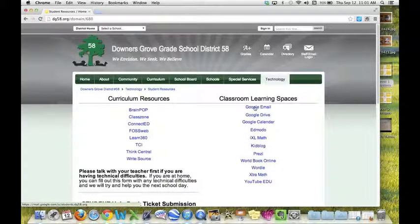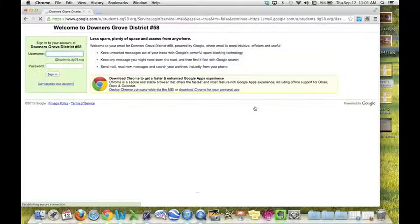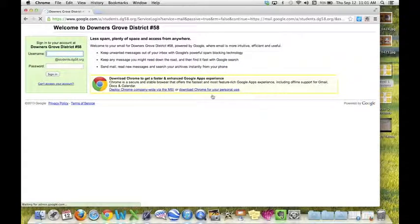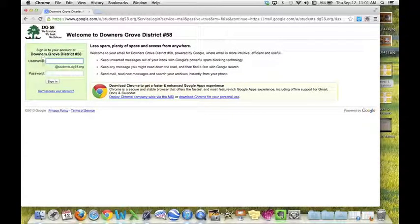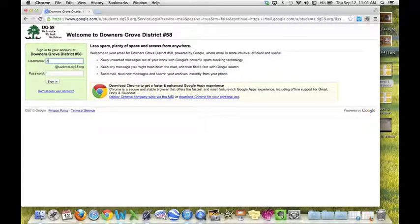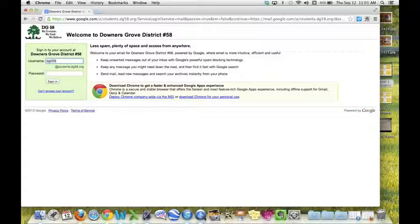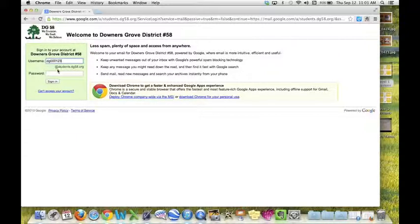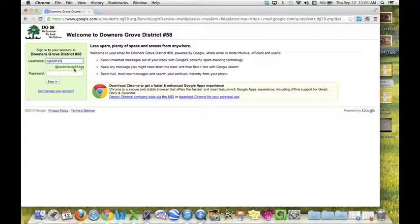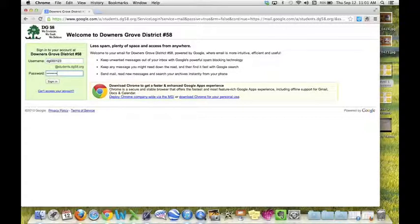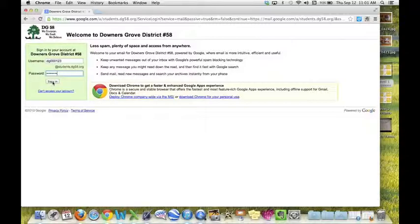Let's say you want to go to your Google email. Click on that and you'll see it has your username. All you need to do is type in your DG number - it already has the @students.dg.org - then type in your password and click sign in.